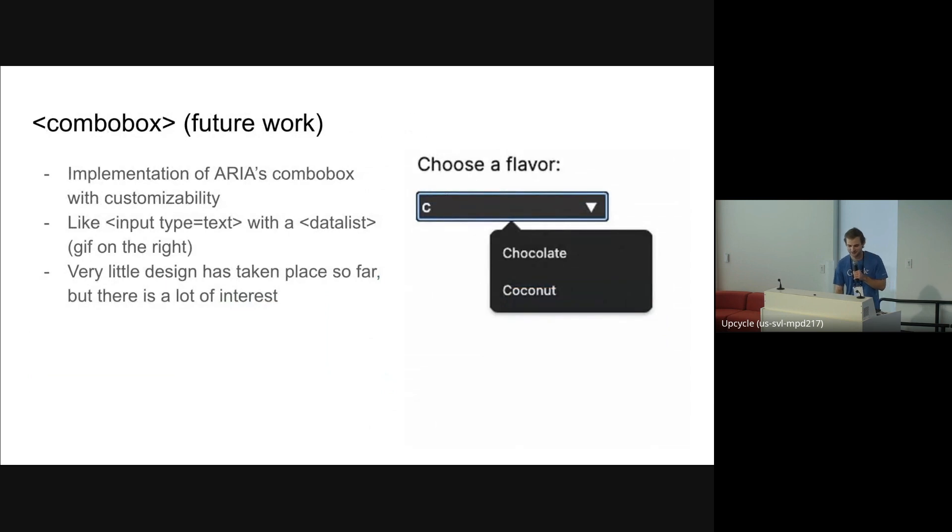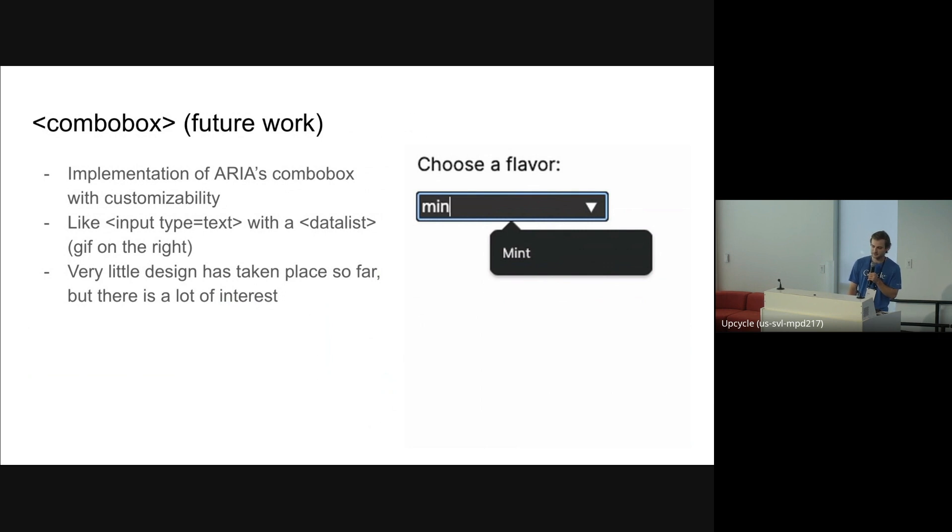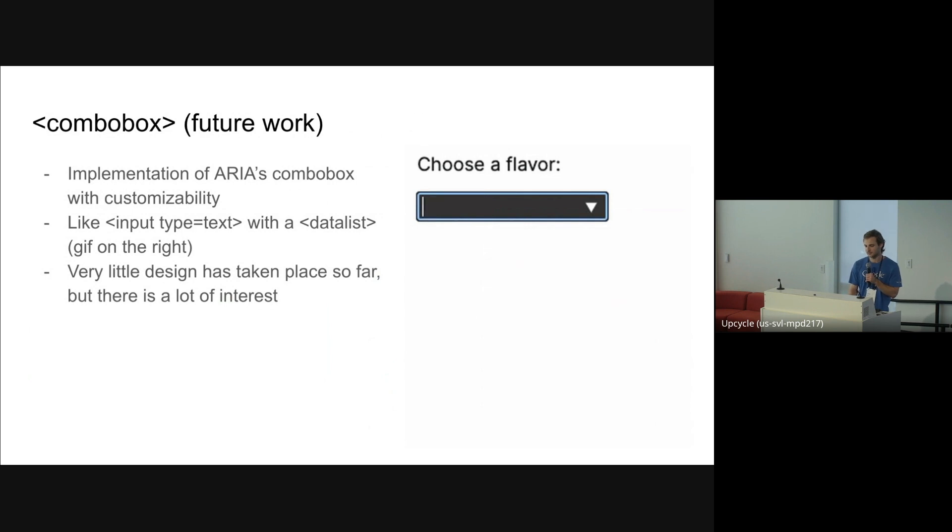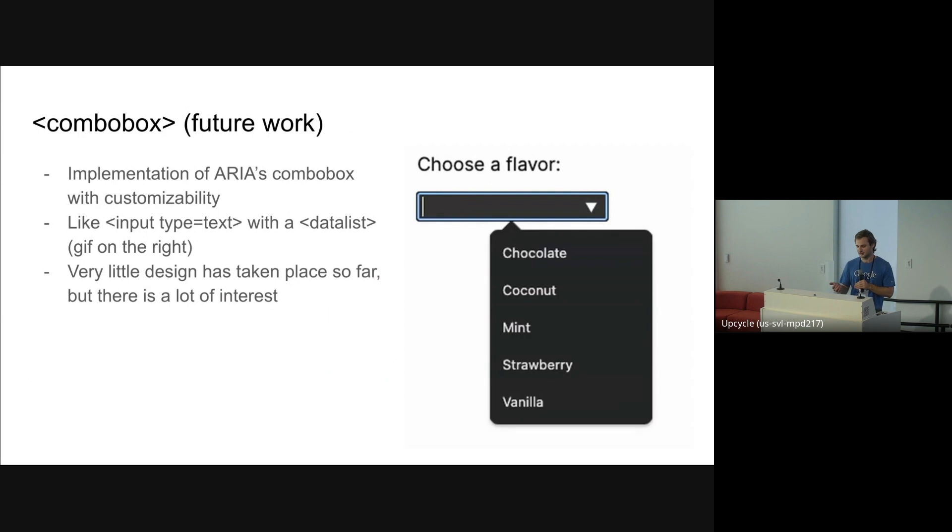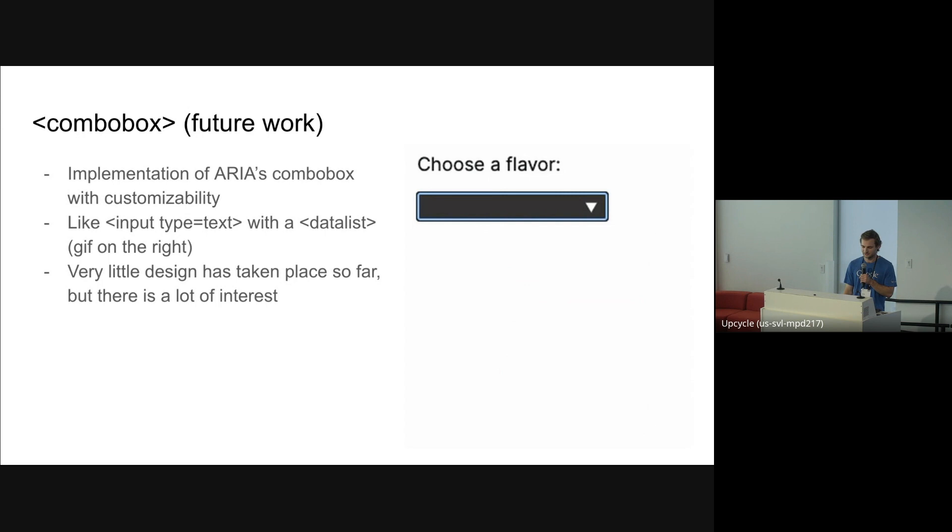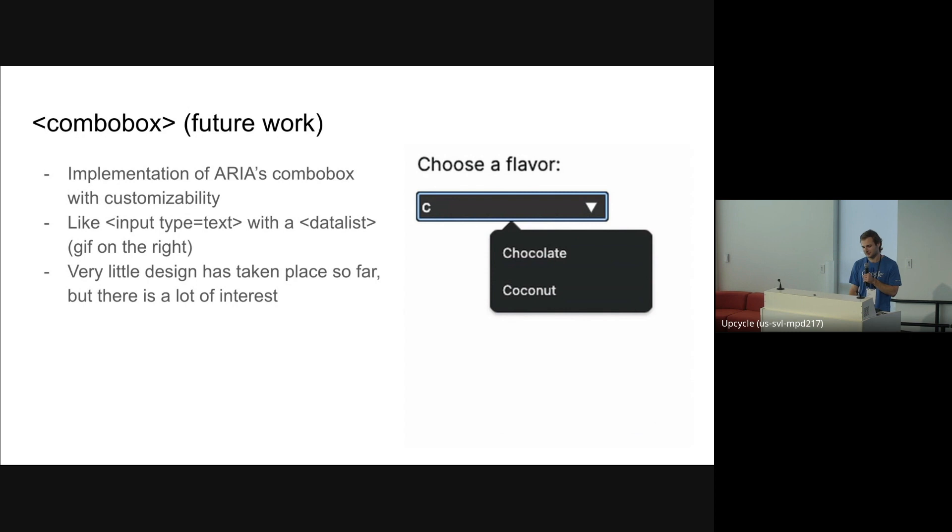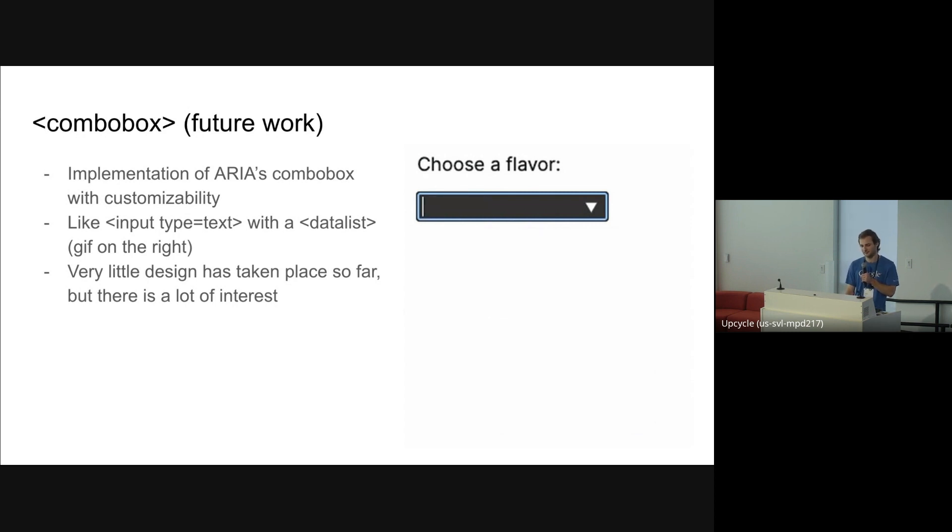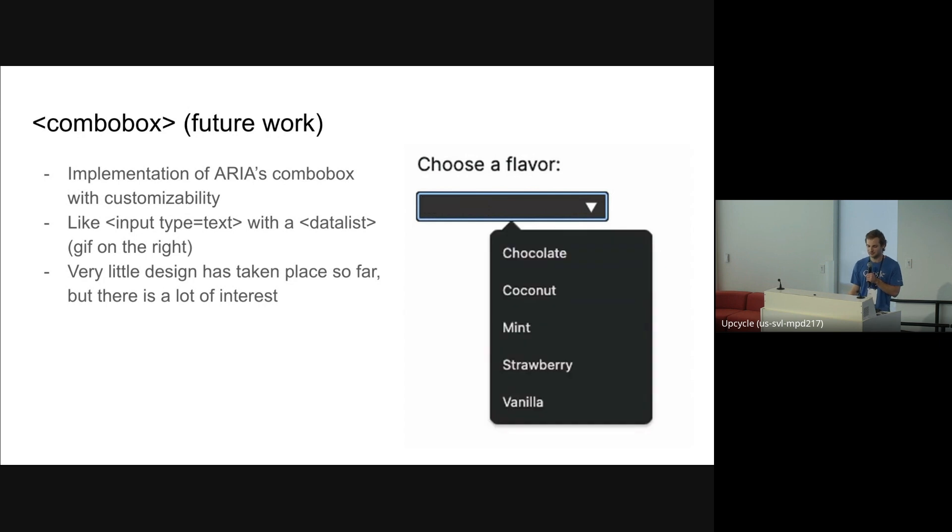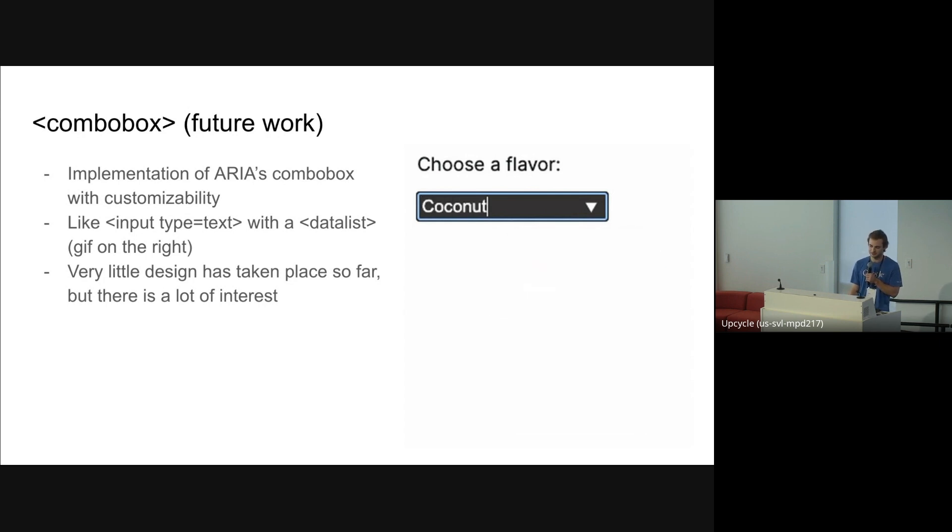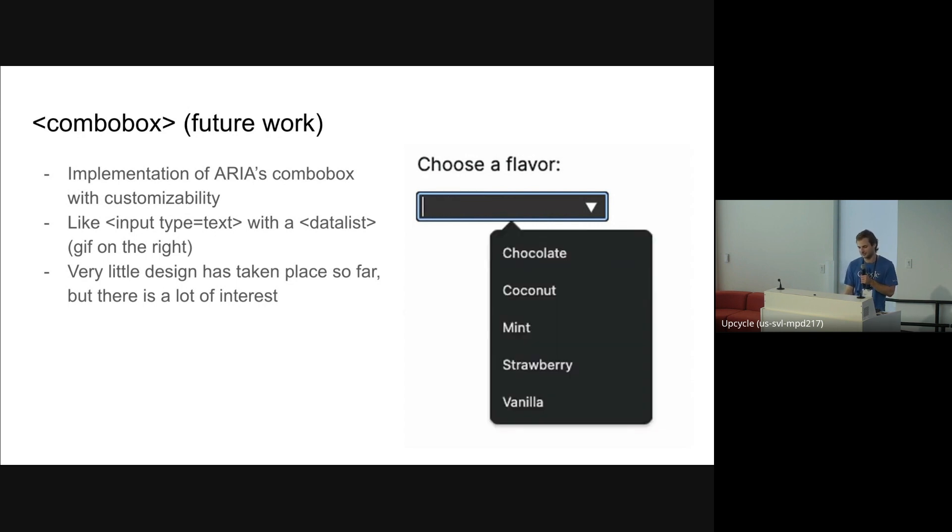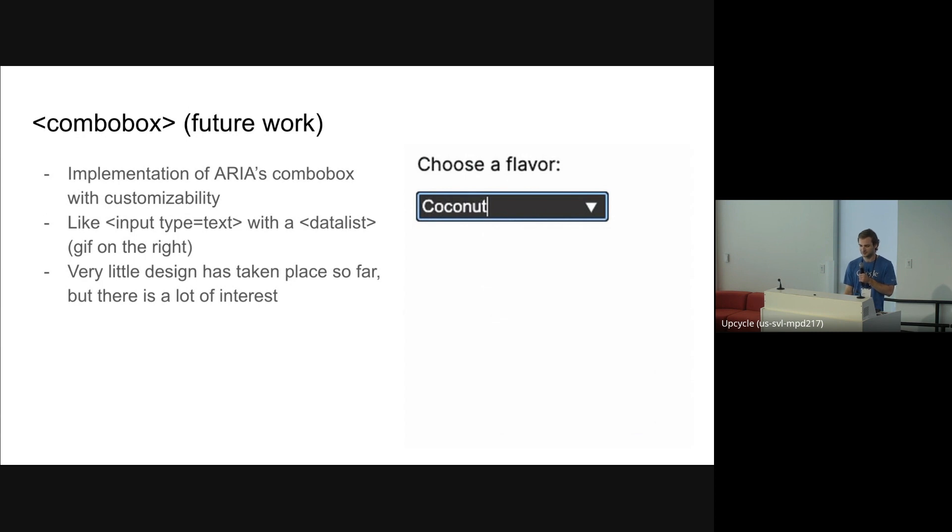Some more future work. We're also looking at making a combo box element that's customizable. So today we have input type equals text with the data list element. And through that, you can create a combo box where, as a text input, you can start typing into it. And then this dropdown will show that has a filtered set of all the options in your list box. This is not really customizable right now. The dropdown itself is a totally native browser thing that you can't change anything about. Input type equals text is also not very customizable. So this is something we'd also like to look at for a new customizable control. And it's a little bit related to SelectList because it also uses a list box. But it has this free form text, and it's another thing that people are very interested in working on.